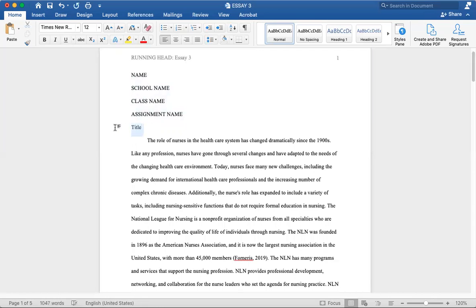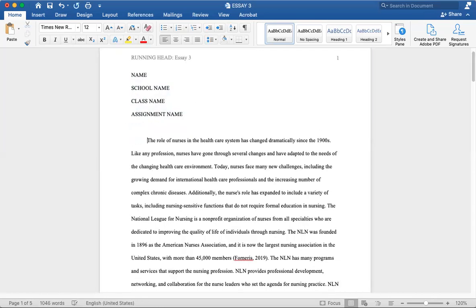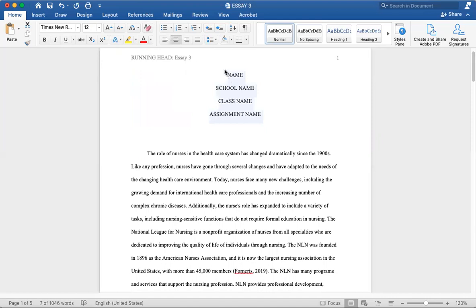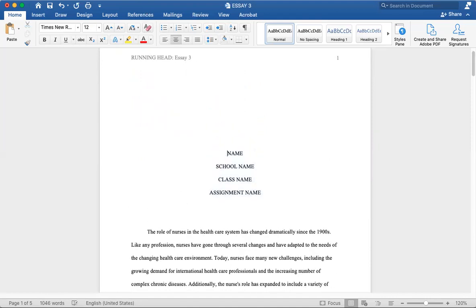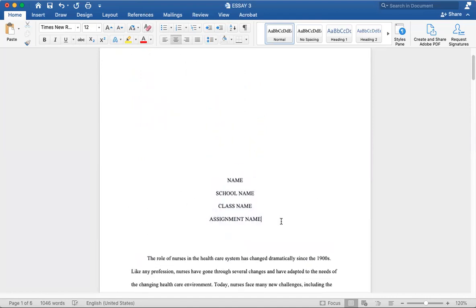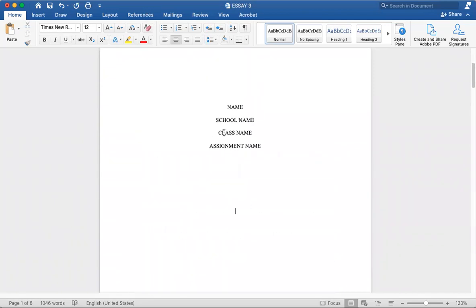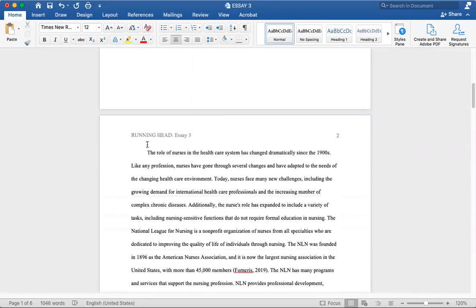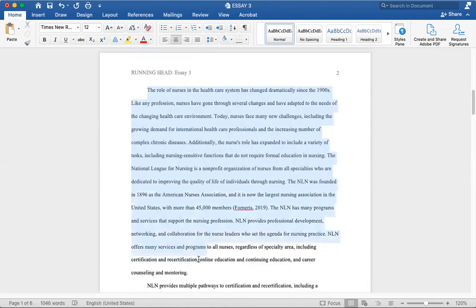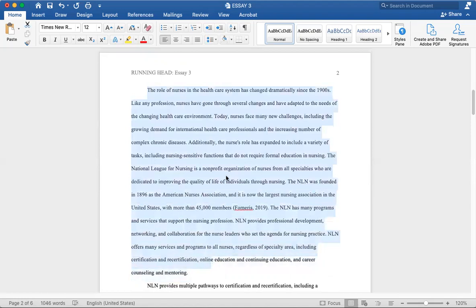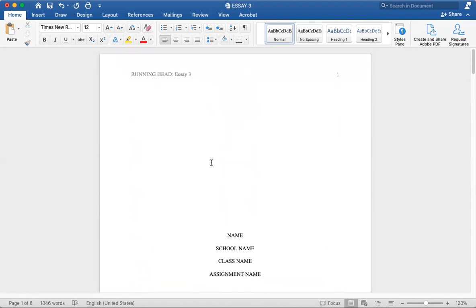But with APA, we have what we call a title page, which is one page dedicated to almost professionally showing and demonstrating your name, your class, and assignment name. And then the essay continues on the next page, on page two. This is the actual introduction. This is the actual essay, and it continues on page two.